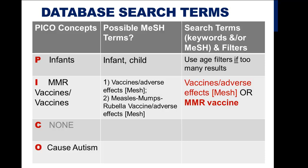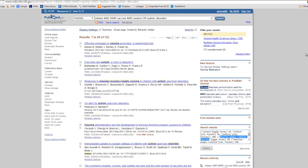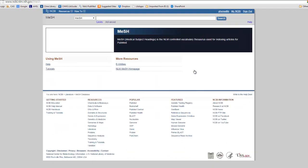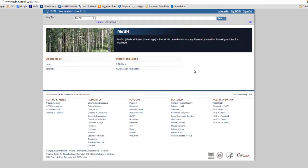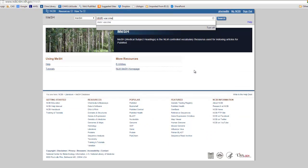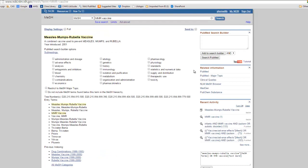Let's take a look at how you identify those subject headings. In PubMed, to get back to the initial screen, click the logo. Under More Resources, click MeSH database. Here, if we enter MMR vaccine, we see that there is a MeSH heading available for that term.